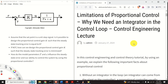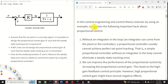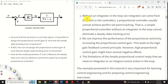Hello everyone. In this control engineering and control theory tutorial we explain several important facts about proportional control. You can see a basic block diagram of a system with a simple proportional controller denoted by the block k. We will explain that without an integrator in the loop — where an integrator can come from either a plant or a controller — a proportional controller usually cannot achieve perfect set point tracking. That is, a simple proportional controller without an integrator cannot eliminate a steady-state tracking error.